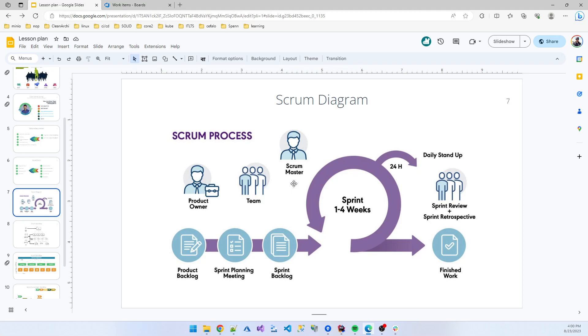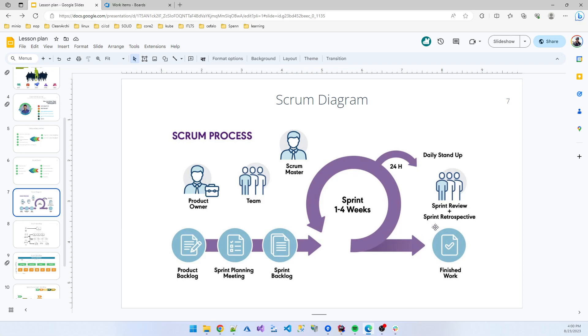They plan a sprint planning meeting, then manage the sprint backlog - what type of tasks remain to complete. With team estimation and time limits, they get items from the product sprint backlog. Every two weeks, every day within that sprint, there's a 24-hour daily stand-up meeting. In the sprint planning we also have a sprint review, then we finish the work.